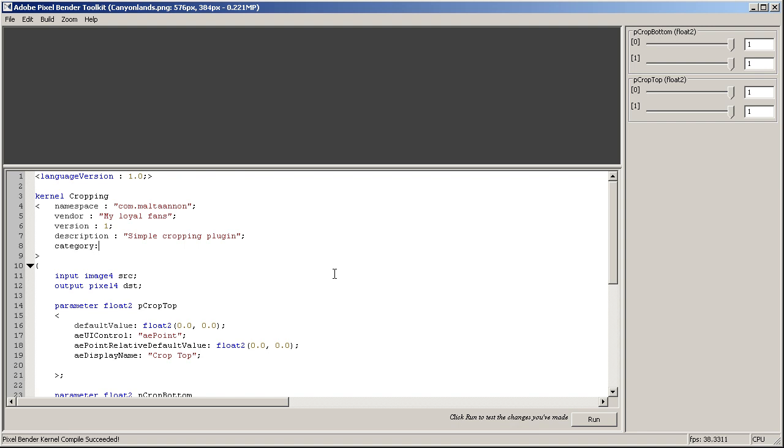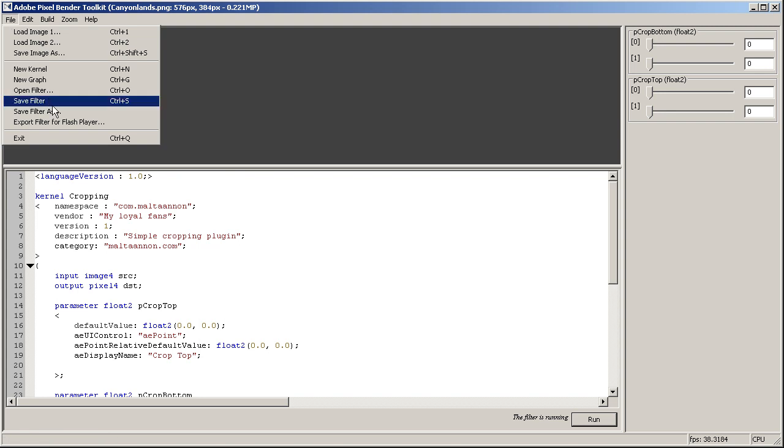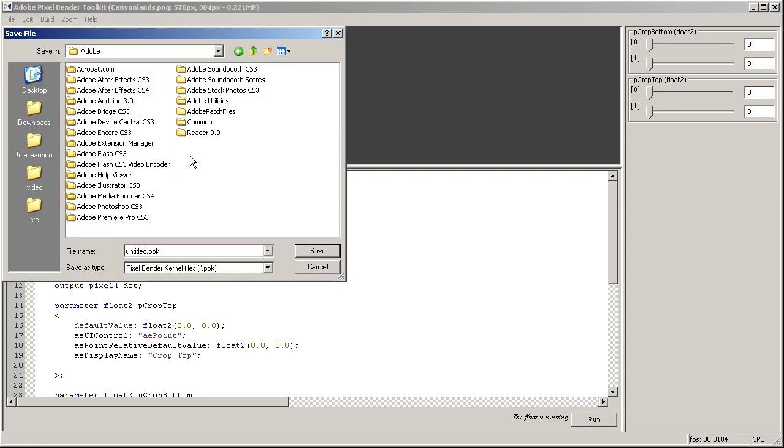There's one more thing we can put here, which is called category. Category, and we want to say multanan.com. And I think that's it.